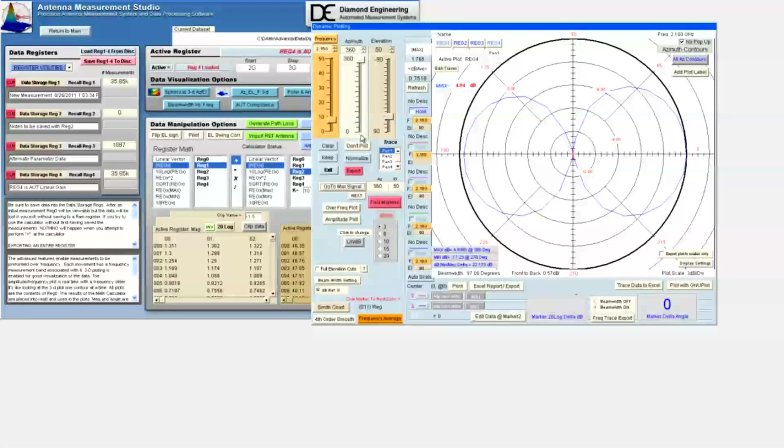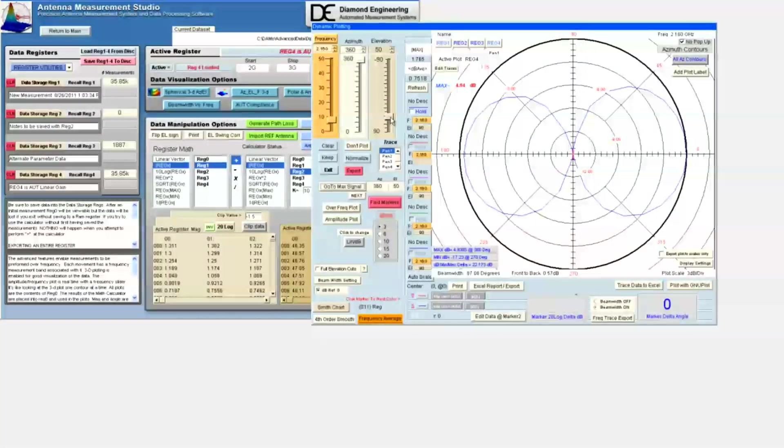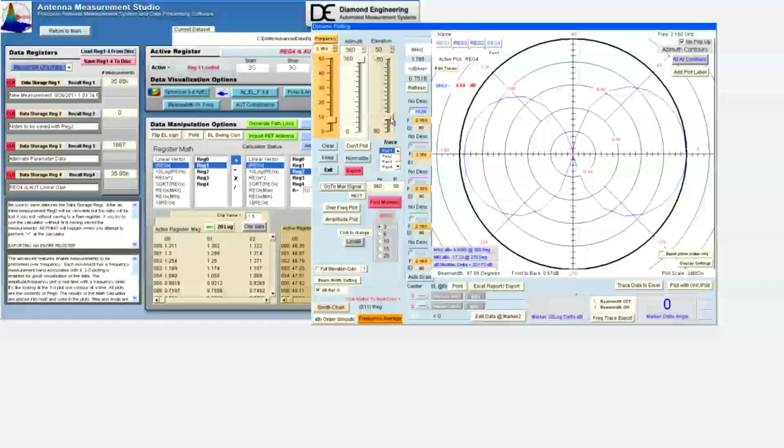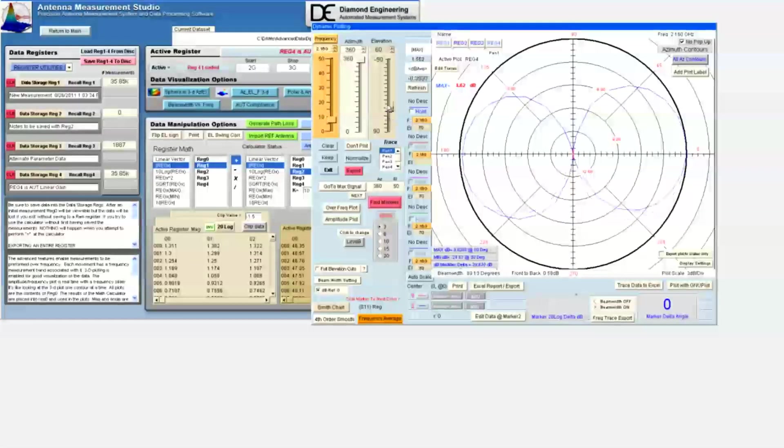By moving the elevation slider, we generate different azimuth contours. By moving the azimuth slider, we generate different elevation contours.